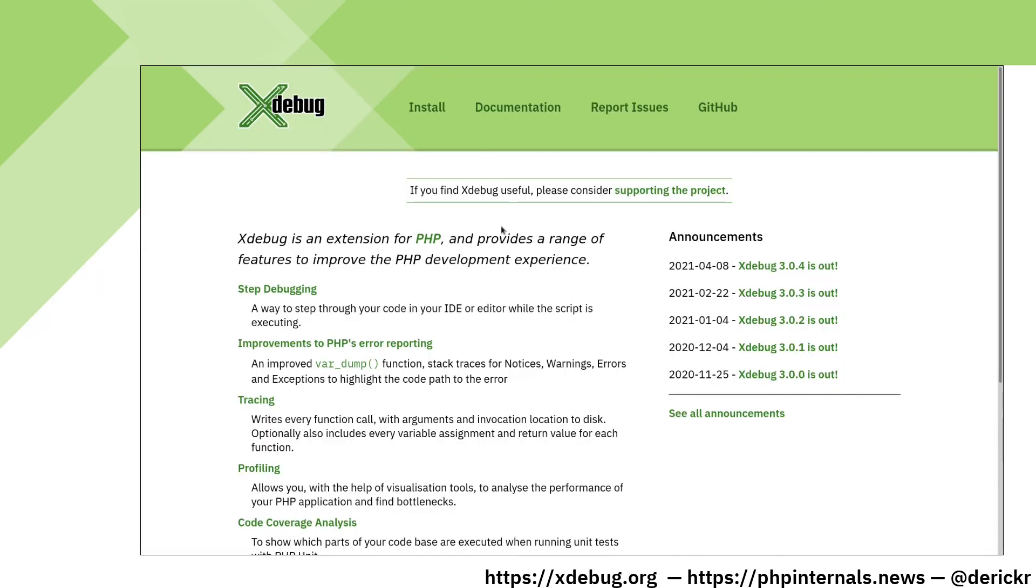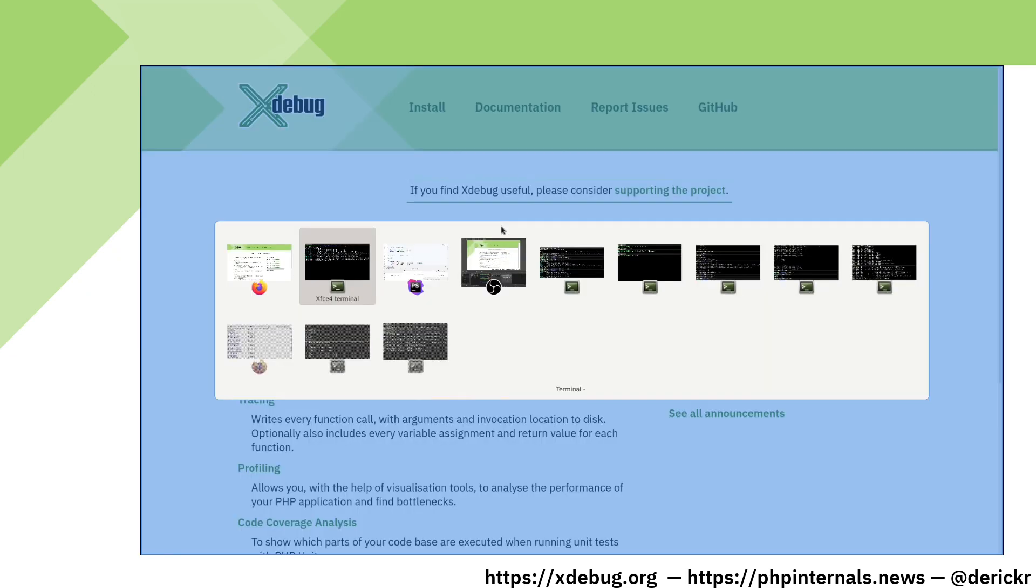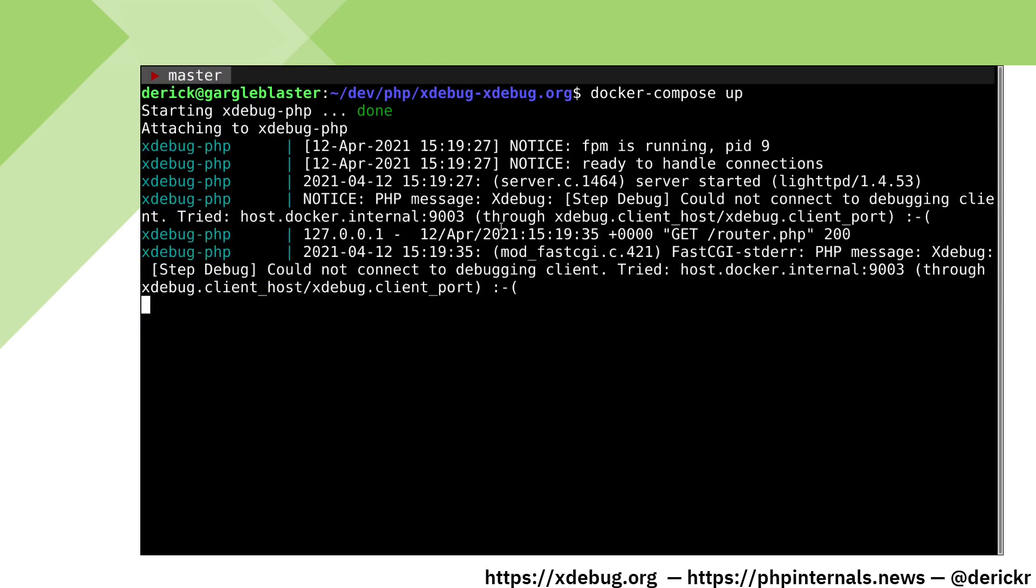When we now re-request our homepage in our browser, we will see that on the command line, you now get an error saying that Xdebug tried to connect to our host but couldn't. This is because we haven't configured our IDE yet.